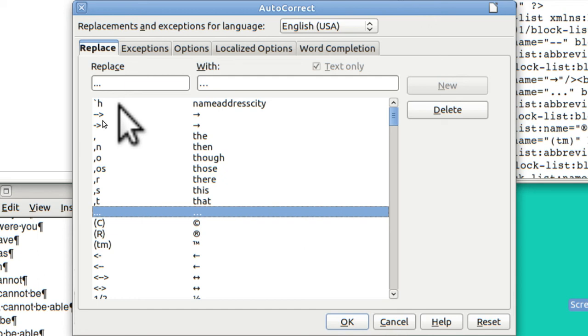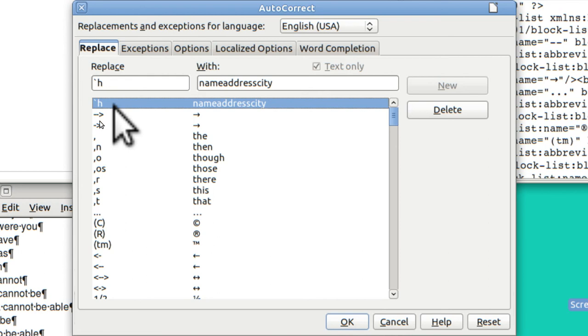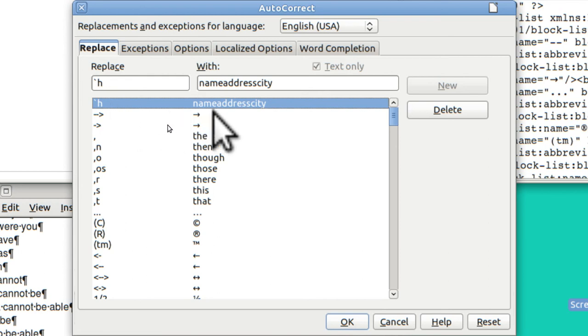If I put in that thing is leaning to the left so it's a grave. Grave H it turns into name, address, and city.